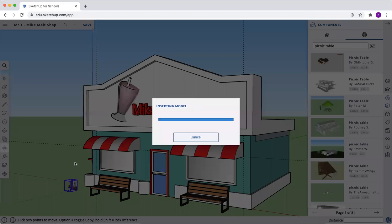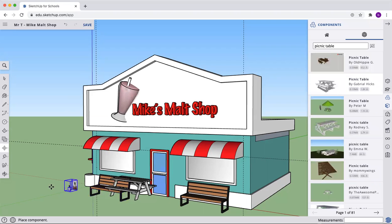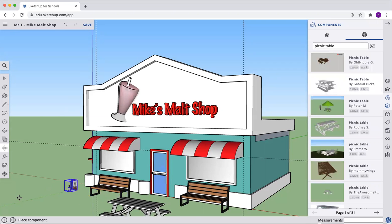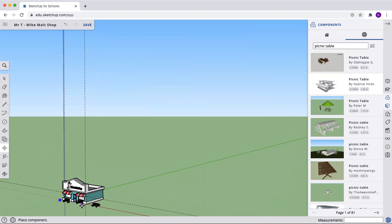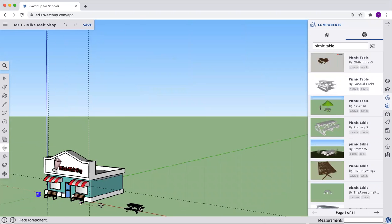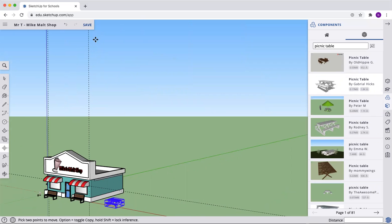You can add a car. You can add what you want to our malt shop.